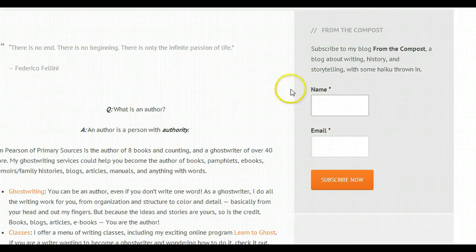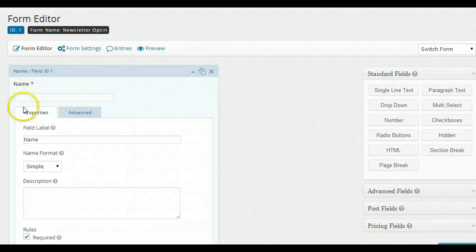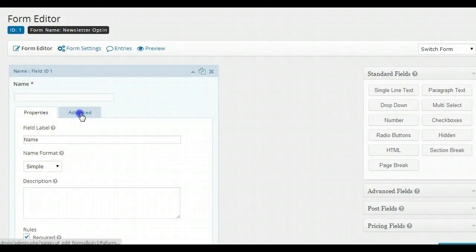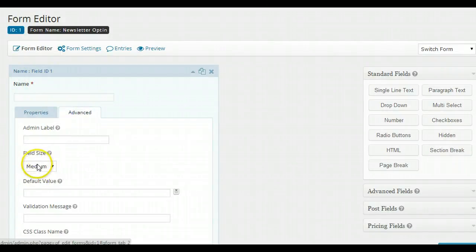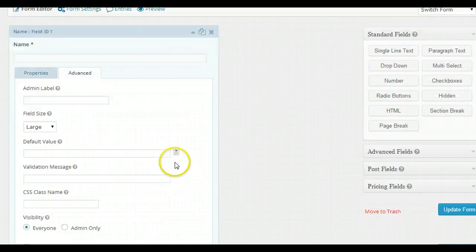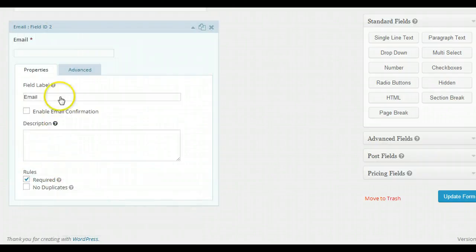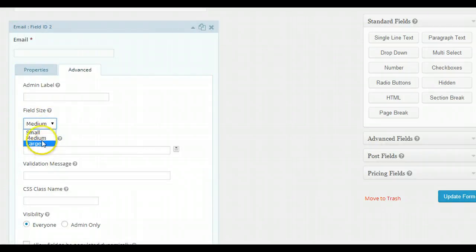So how do you fix it? How do I make this field in my sidebar go all the way across? It's actually super simple. Go into your form, go into each field, and click over to the Advanced tab. Right down here where it says Field Size, make it large. I'm going to go down and do that for my email too — make that large — and then update the form.